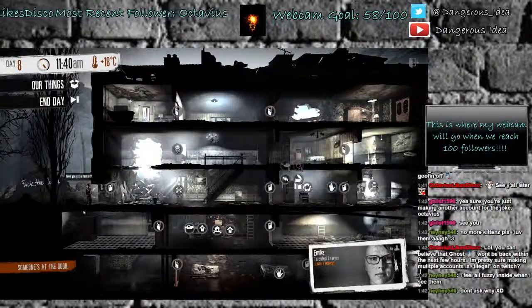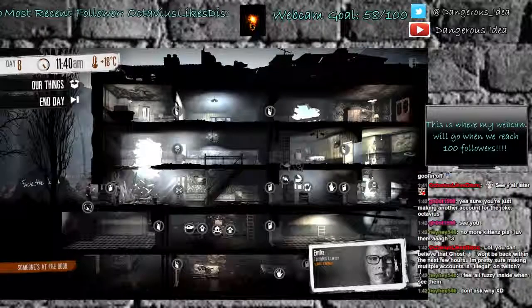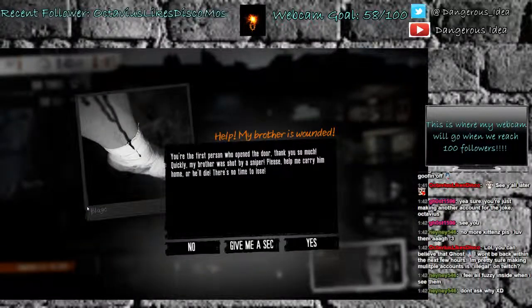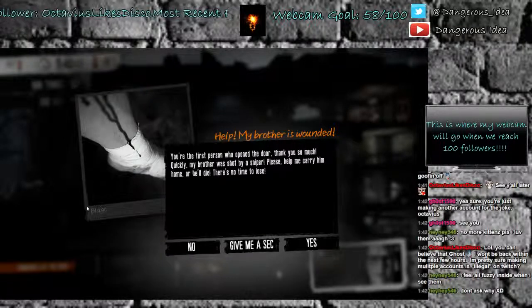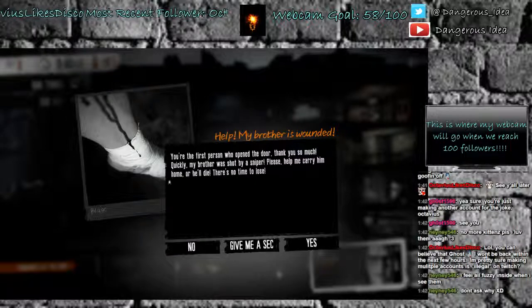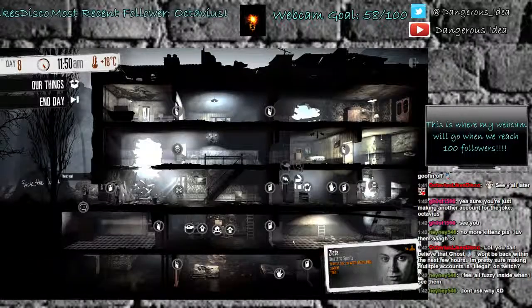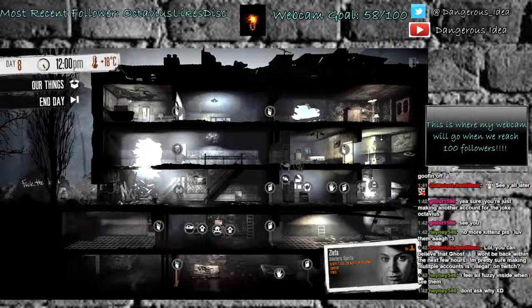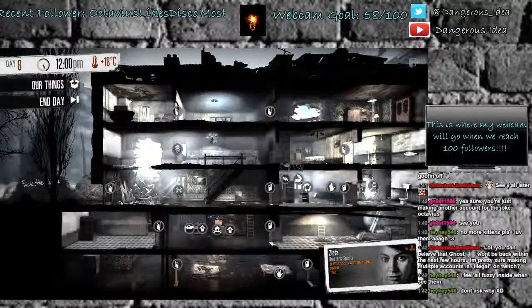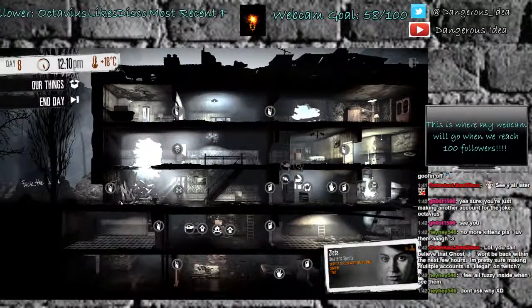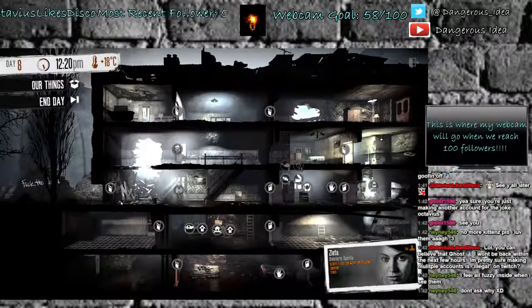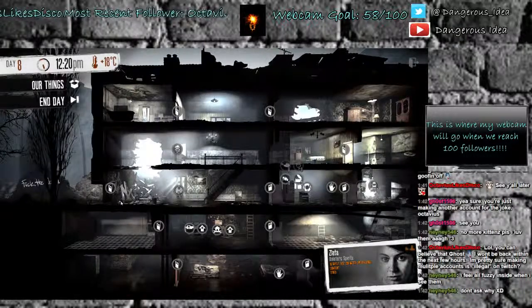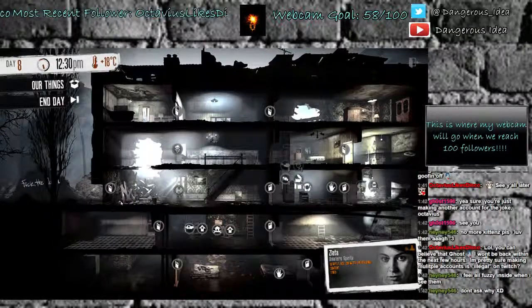Yes? Have you got a moment? Only a moment. Help. My brother is wounded. You're the first person who opened the door. Thank you so much. Quickly. My brother was shot by a sniper. Please help me carry him home or he'll die. Okay. Bye. So now Amelia's gonna be gone all day because she's helping other people. But Zelita and Amelia will be happy and content because she's done that. So it's worth it.